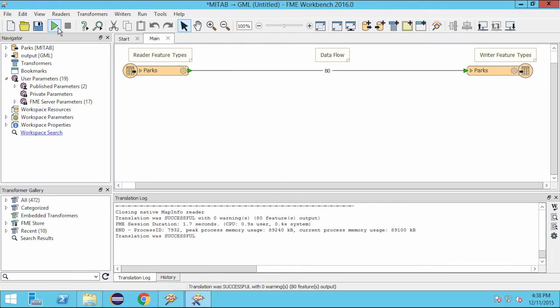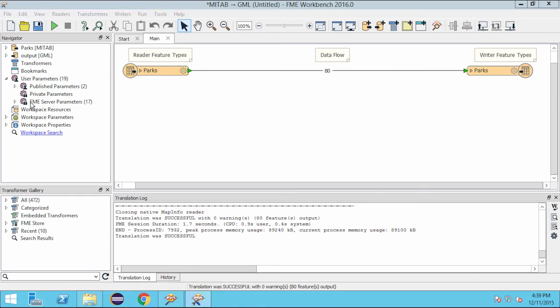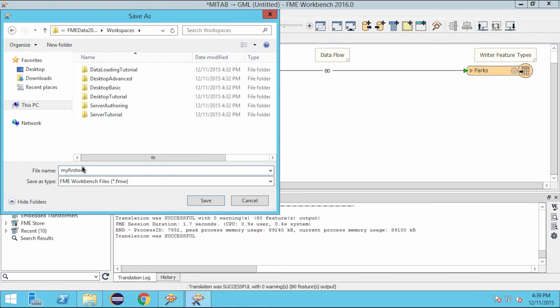It's also a good habit to save your work as you go. This will allow you to either run the workspace later or share it with another user. I'm going to save this as my first workspace.